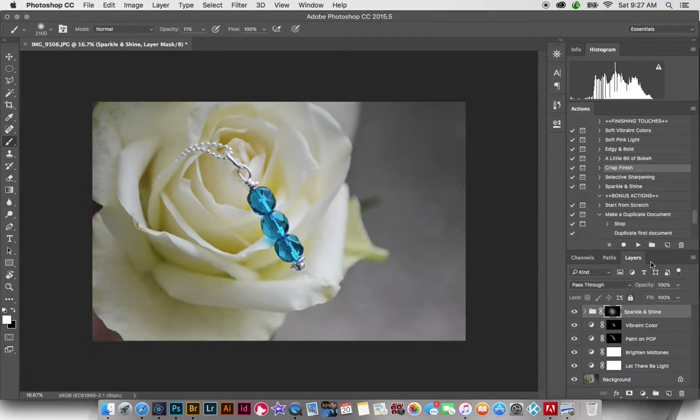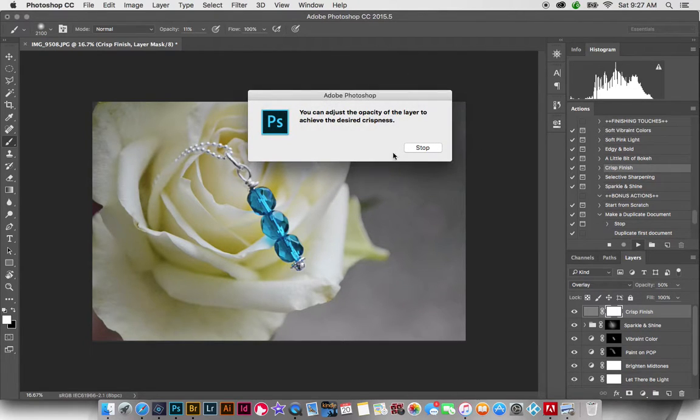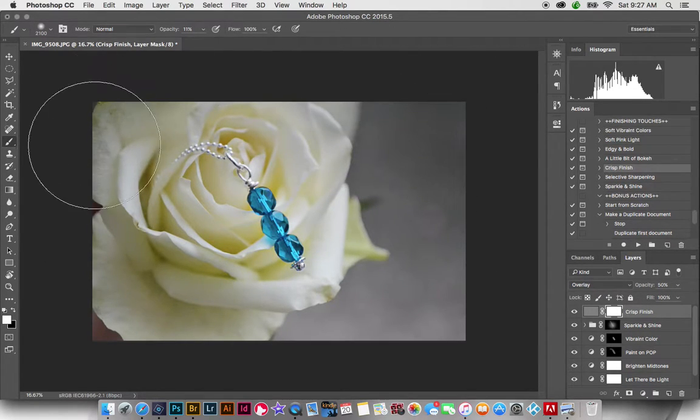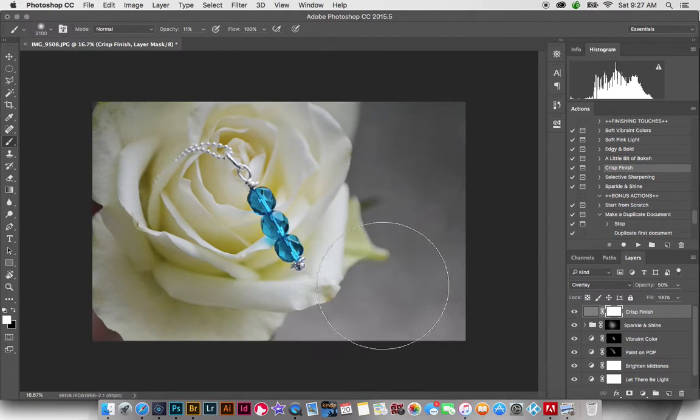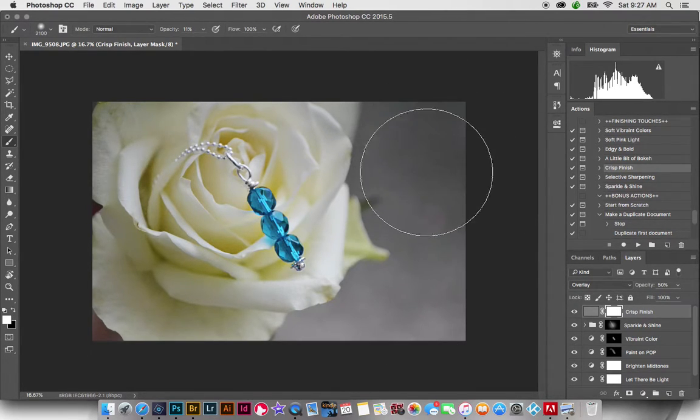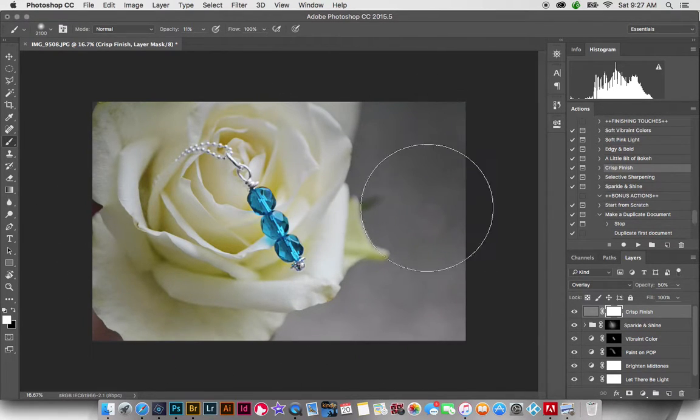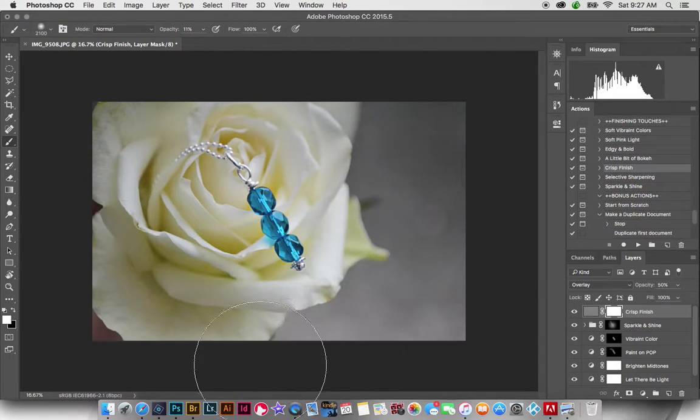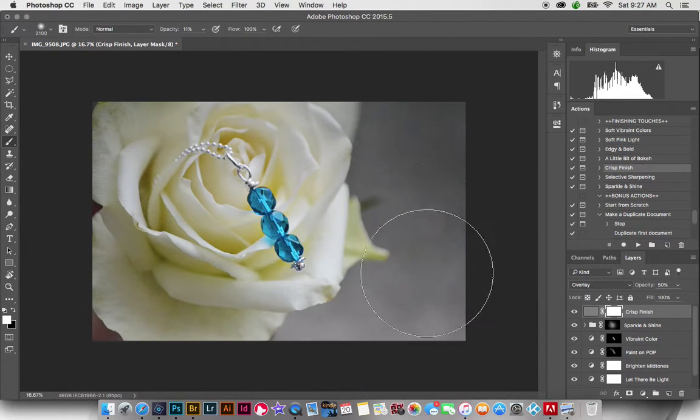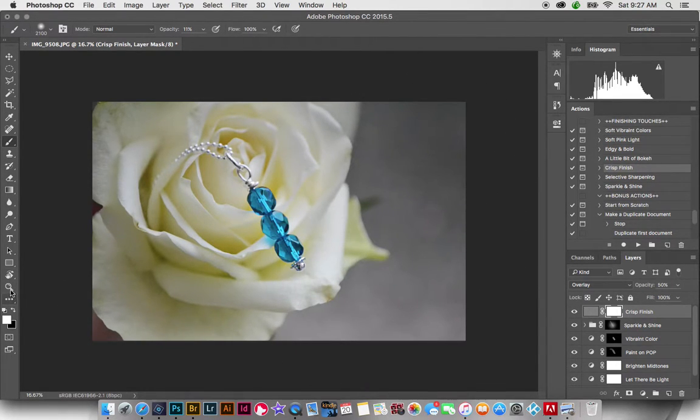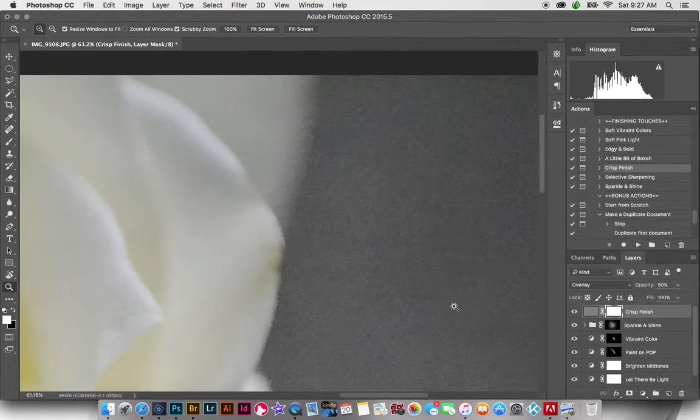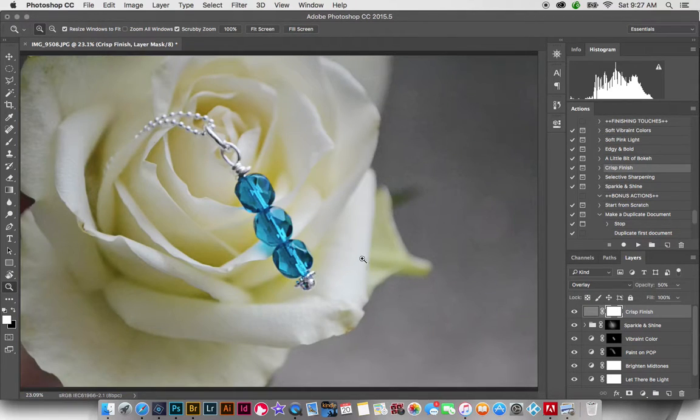And then the very last thing I will do here is run the crisp finish, which just gives the overall image just a little bit of crispness and pop. Now over here, we talked about how this is kind of a noisy image, and you can see here when I zoom in, there's just some graininess.